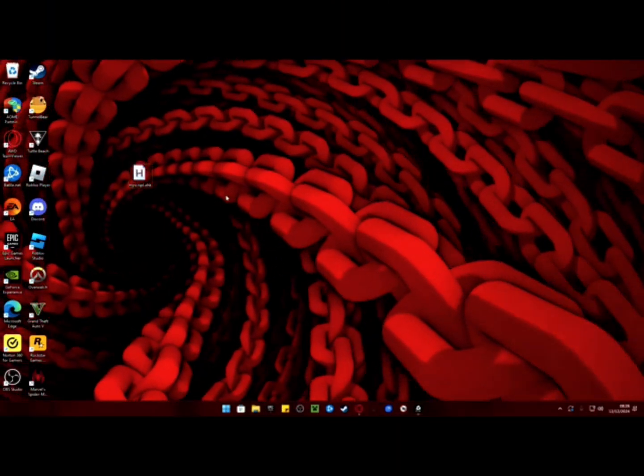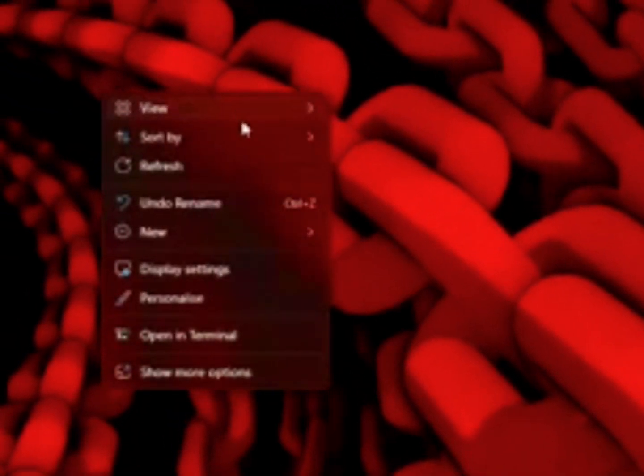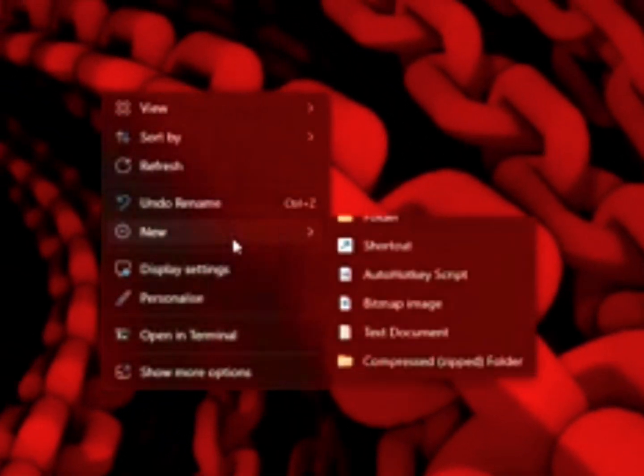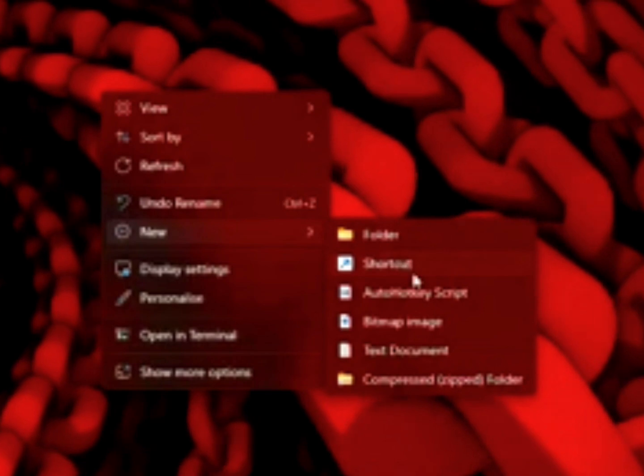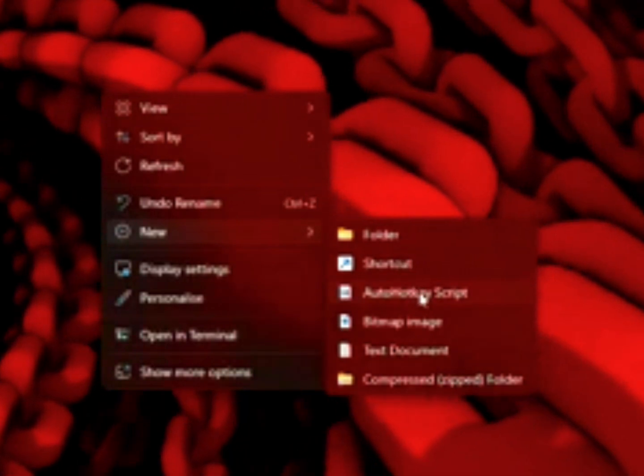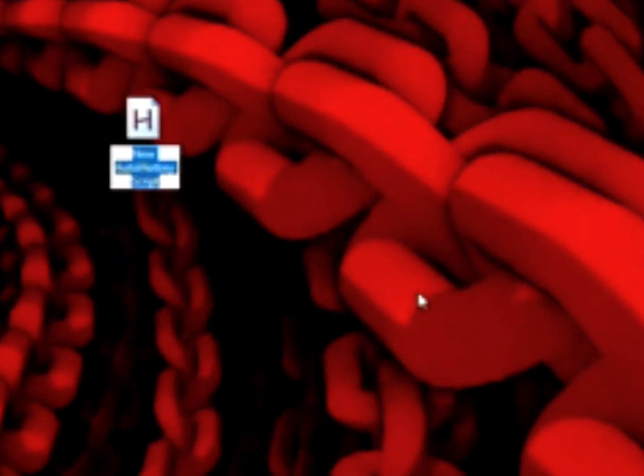Once that's downloaded, right click on your desktop and hover over new. Click AutoHotkey script and name it what you want. Please note that this will only work if you type .ahk at the end of the name.